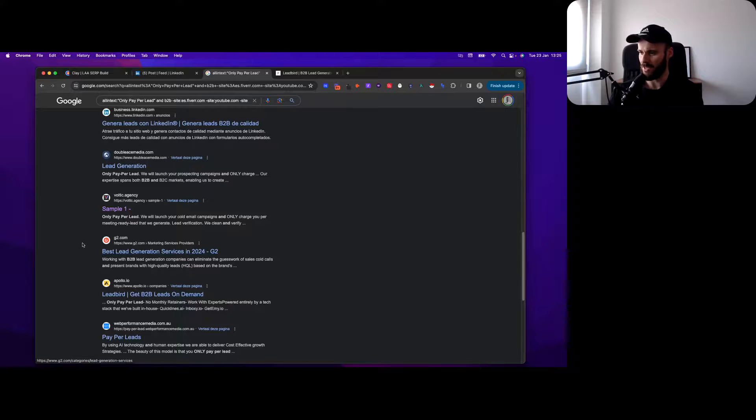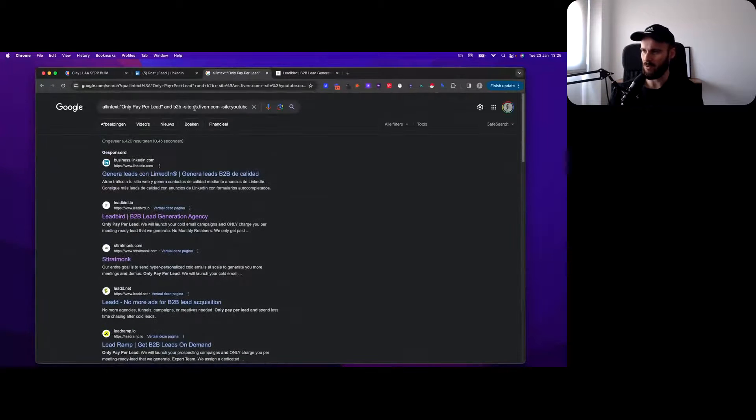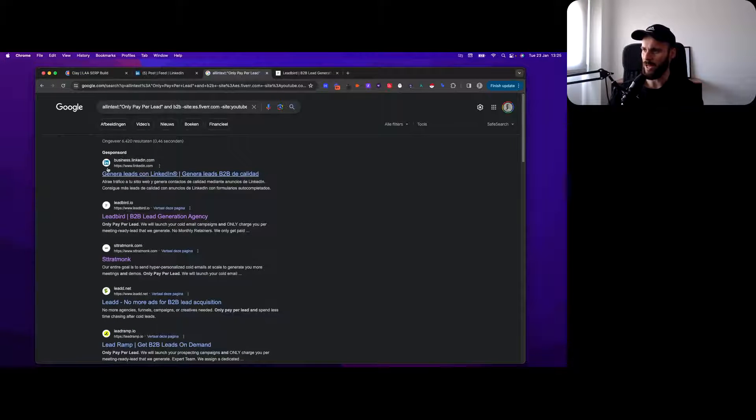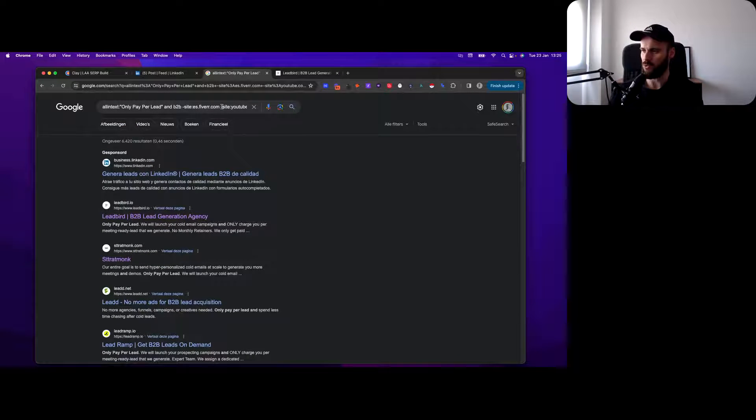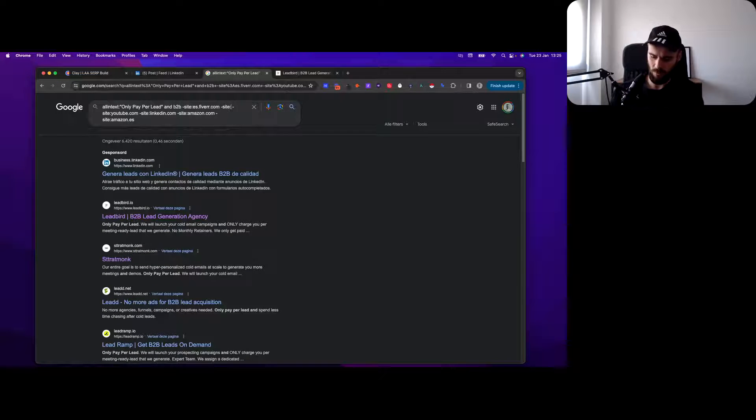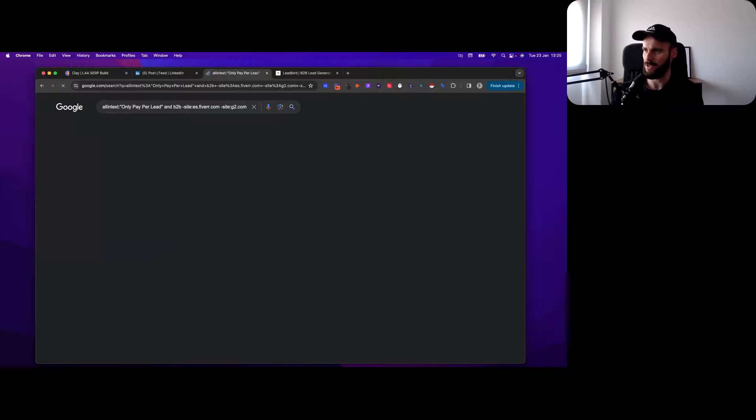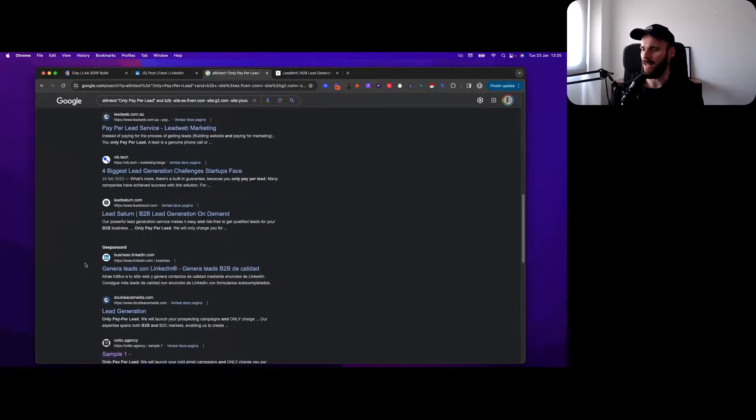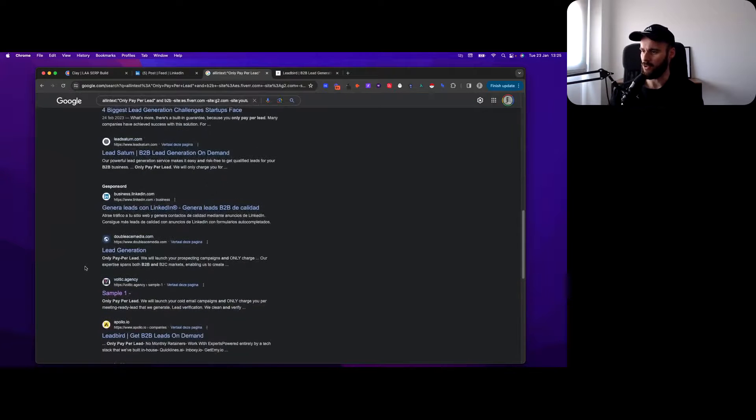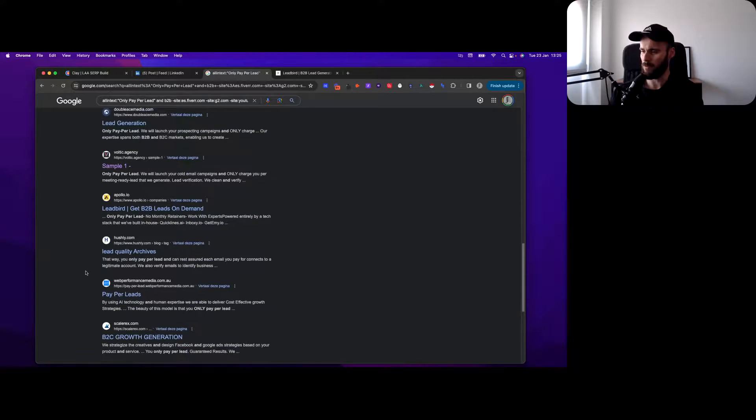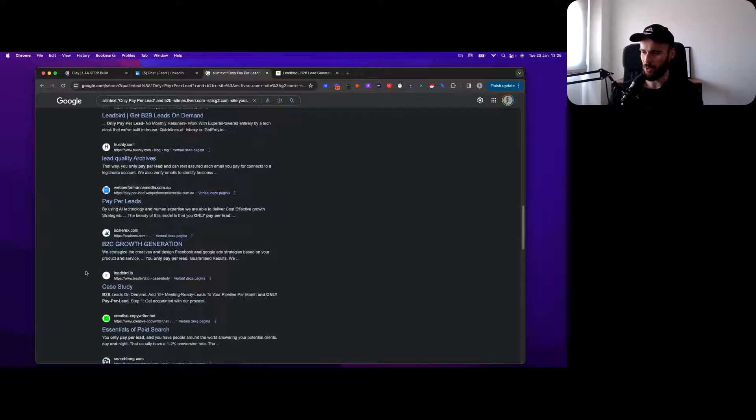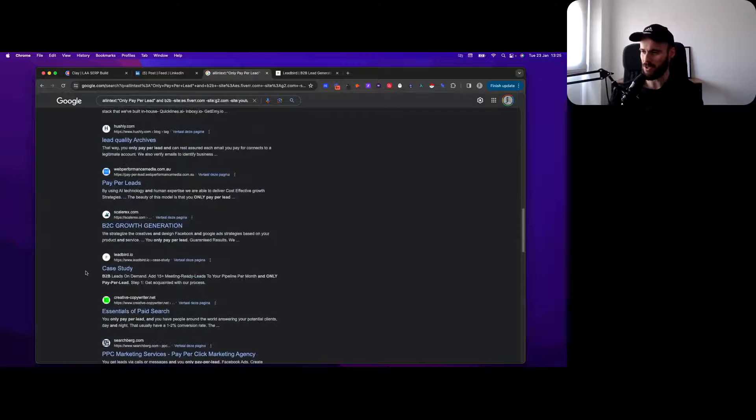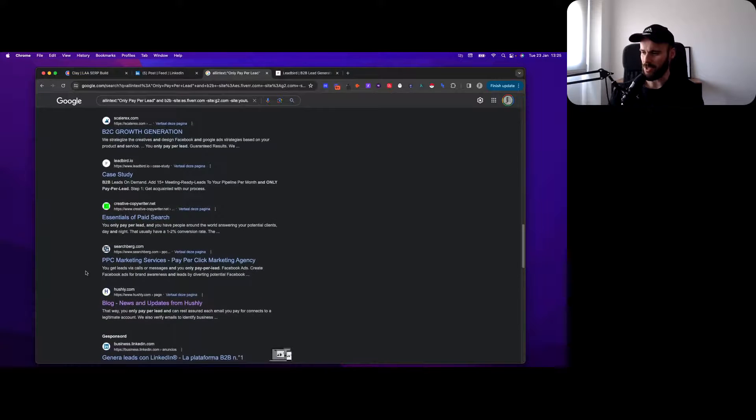You want to make sure you're ignoring other specific things that would make it a bad fit. Here's G2, so I would want to add minus site:g2.com. Let's do that here and then there's no more G2 in here.